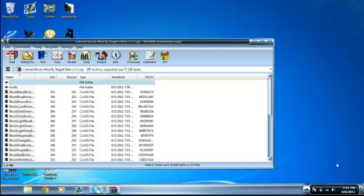This is for Minecraft Beta 1.7.3, and what this mod does is it basically gives you colored blocks, which is pretty cool.